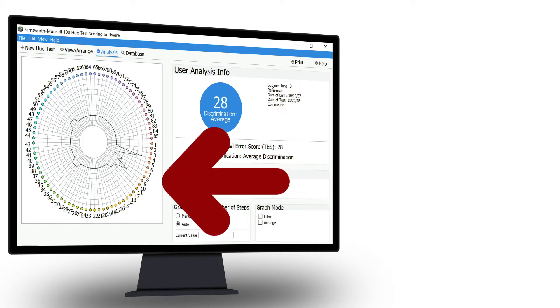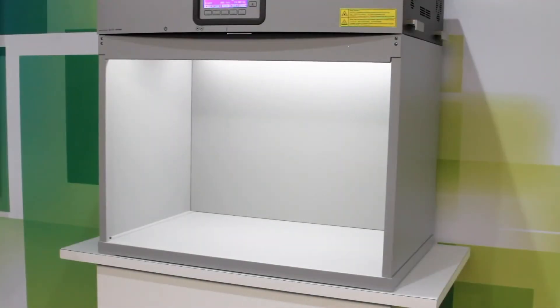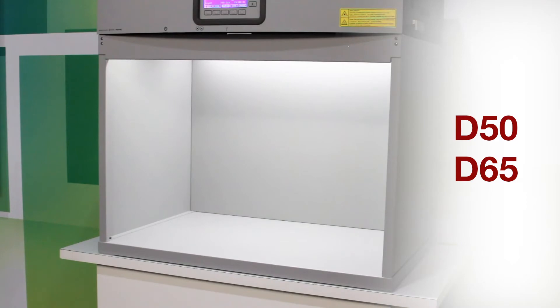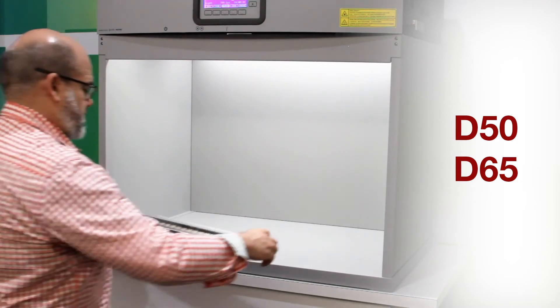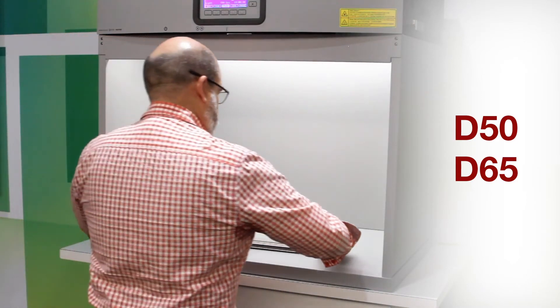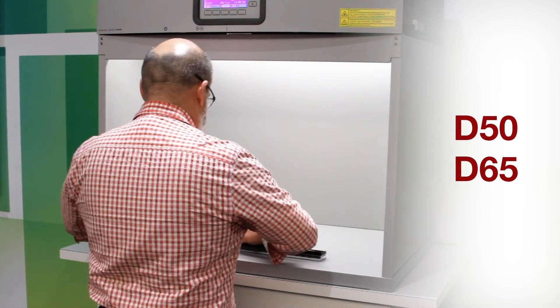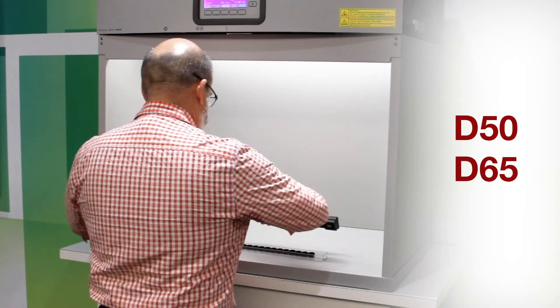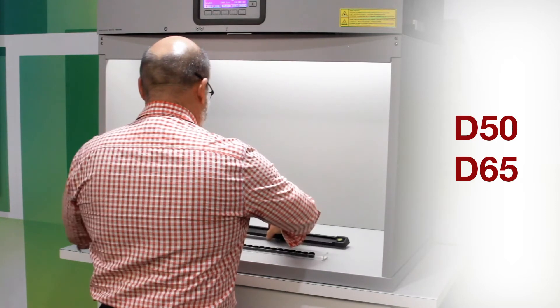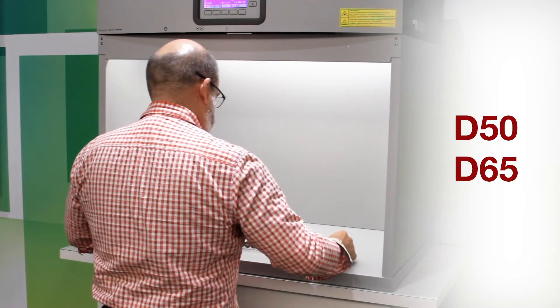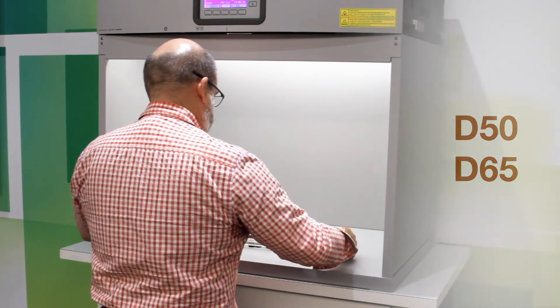The test must be taken under standardized lighting conditions such as those found in the Spectralight QC or Judge QC Light Booths. We recommend that you use D65 or D50 depending upon your industry requirements.